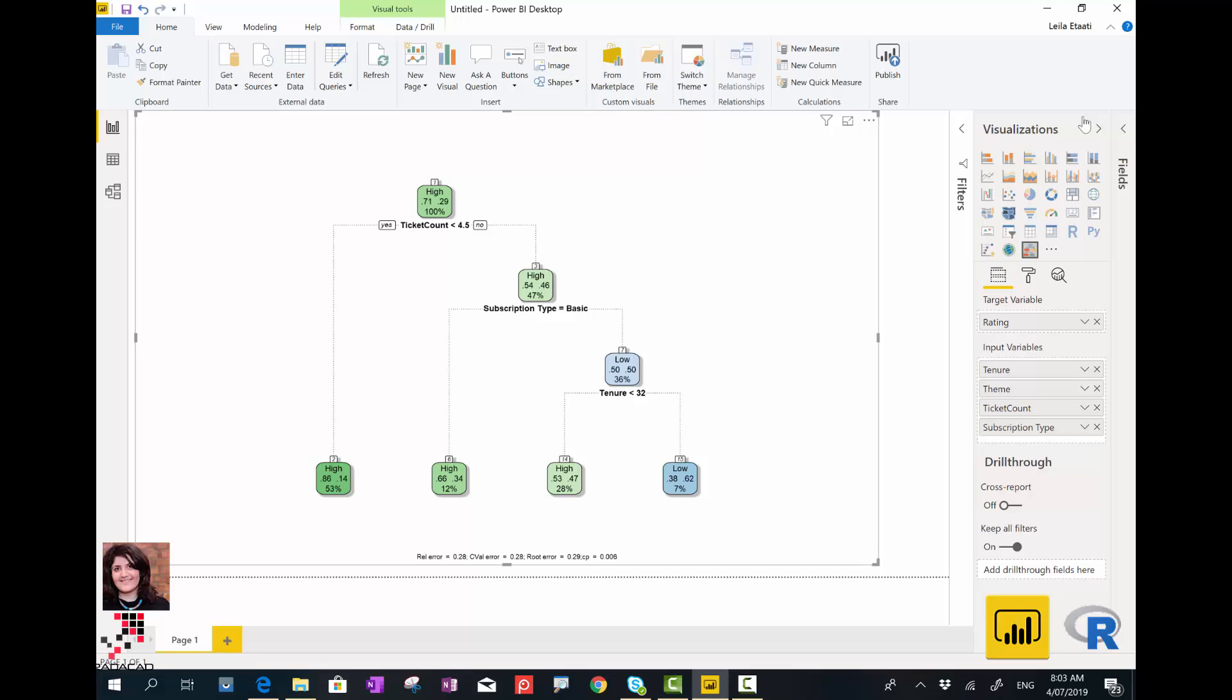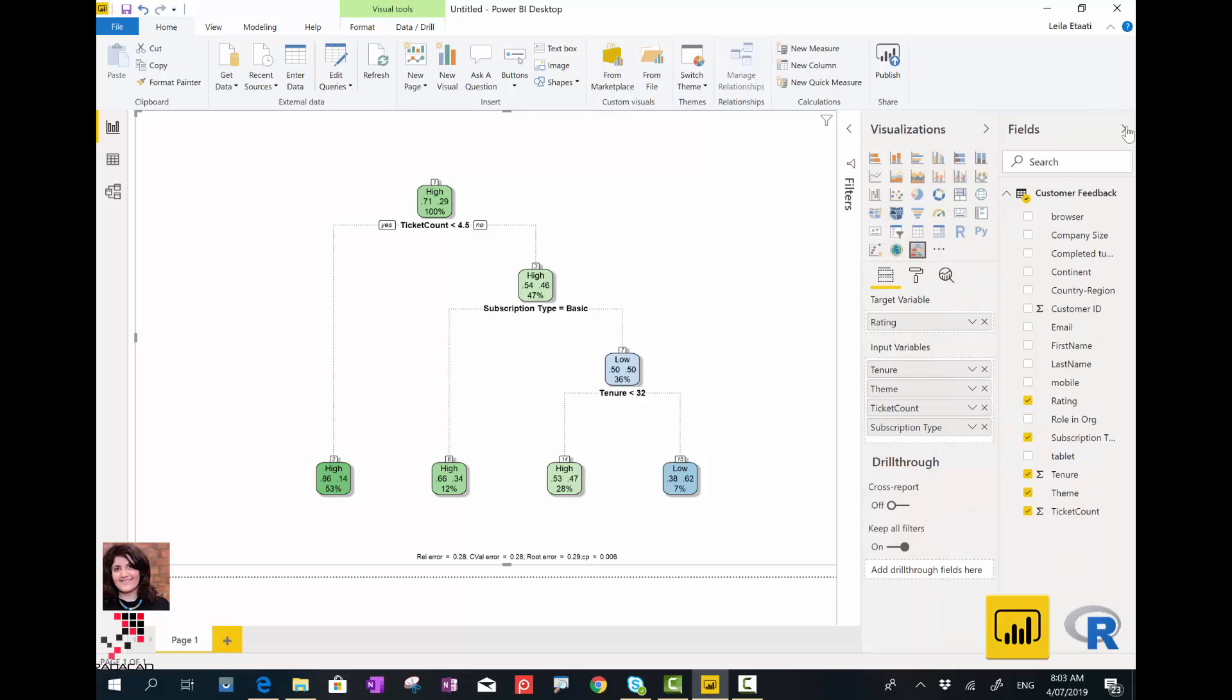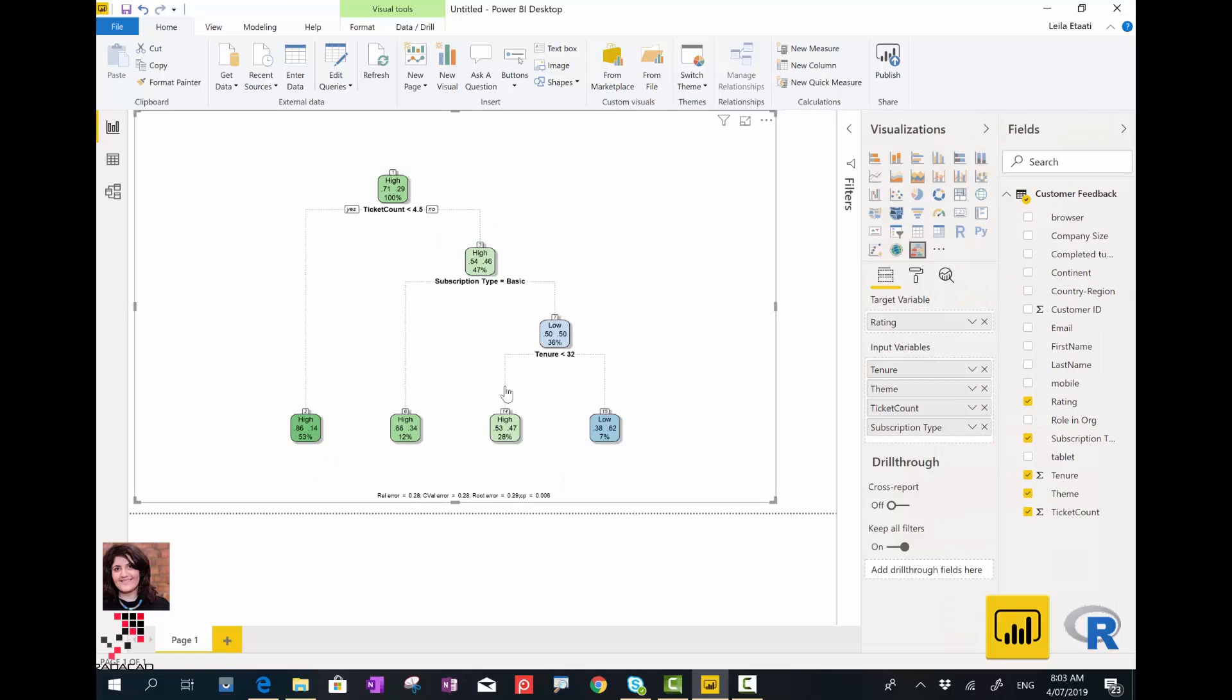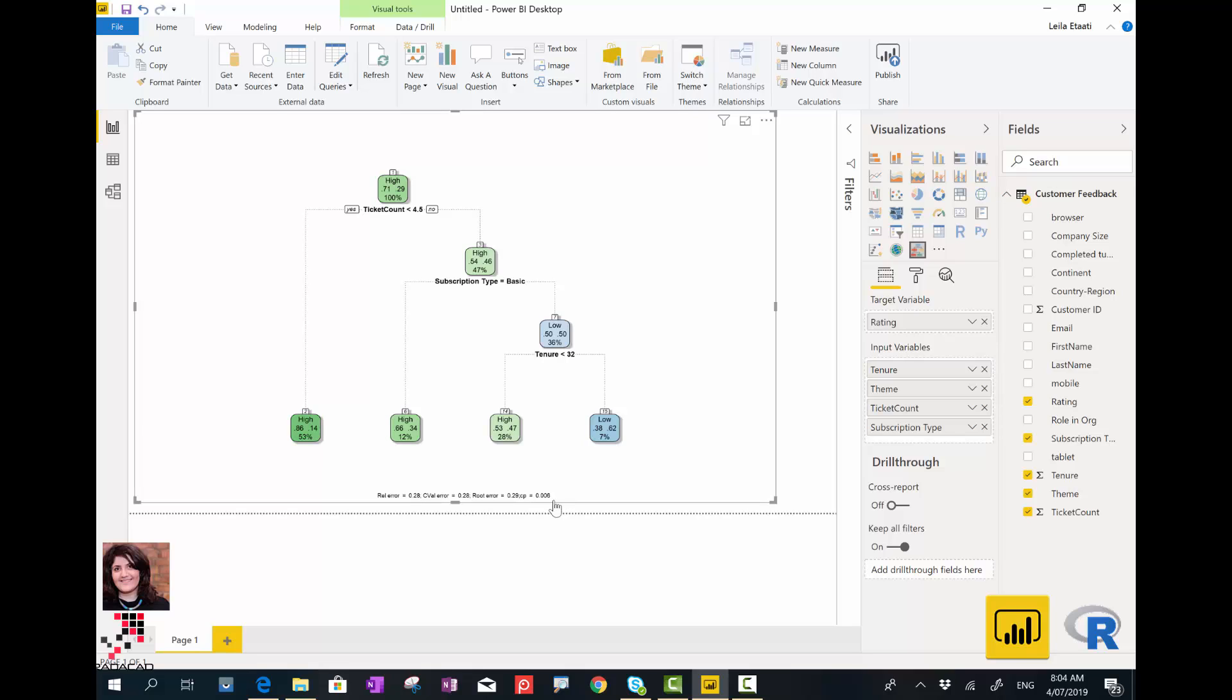One of the interesting things about this chart is that it also provides the relative error and the variable complexity of each. I will talk about them more in the next video, what these values mean.